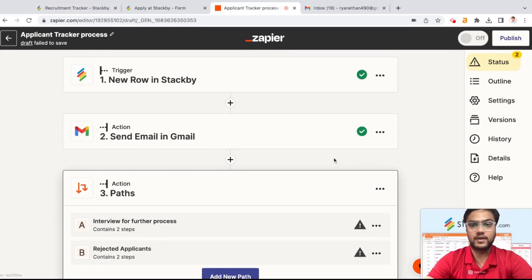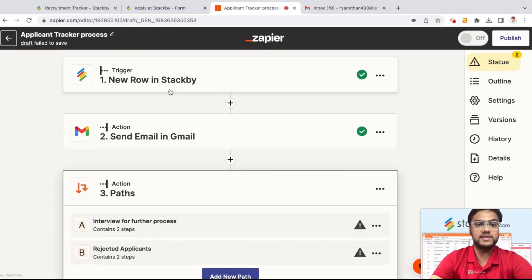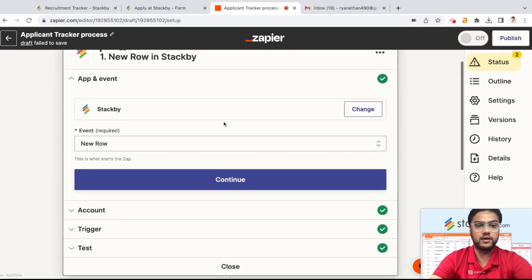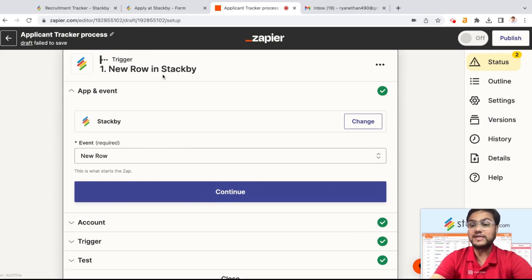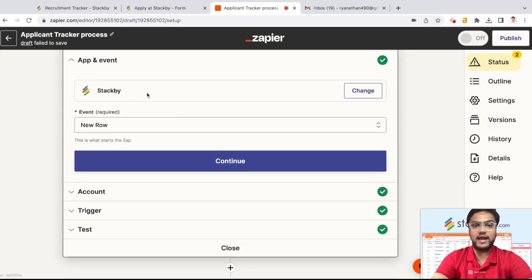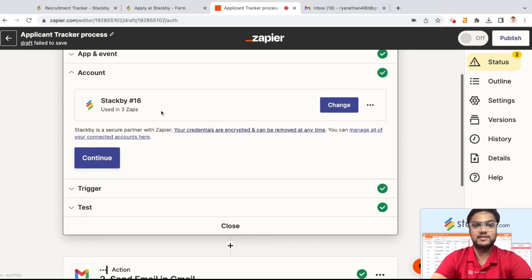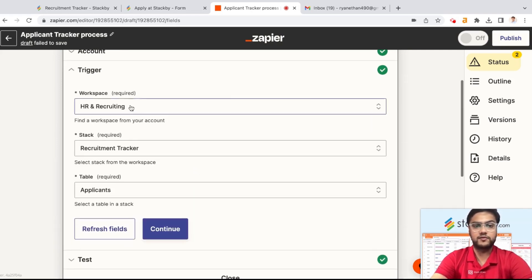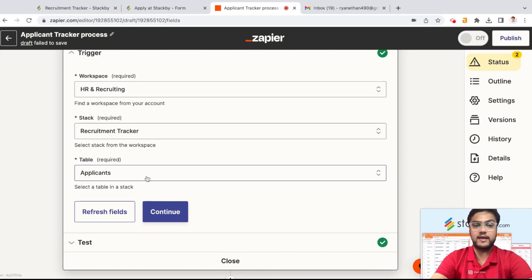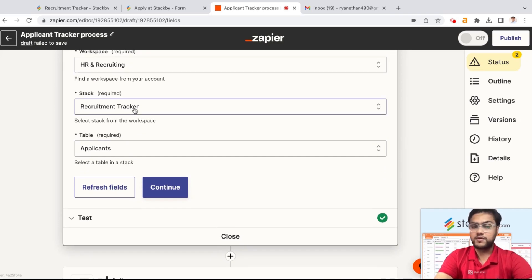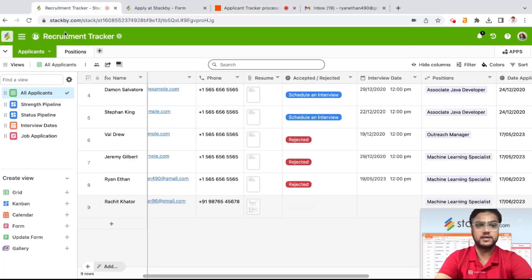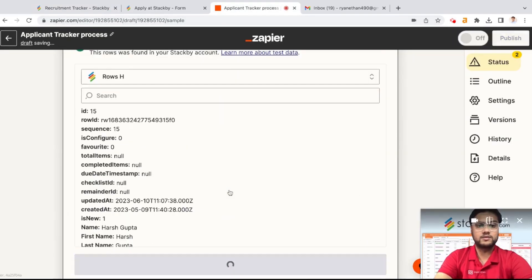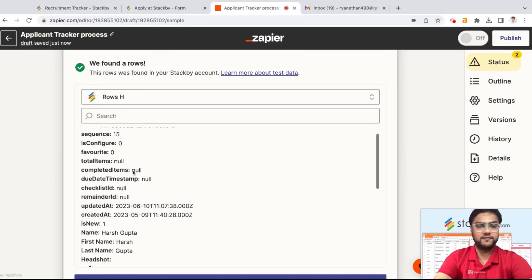I'll go to Zapier and create a new Zap. In Zapier, you first have to add a trigger. Here the trigger is: as soon as a new row is added in Stackby. I've already added the Stackby account; the event is new row. I just have to get the API key from the Stackby account settings and select the trigger. I've selected the workspace, the stack, and the table — in this case, HR recruiting, recruitment tracker as the stack, and the applicant's table. I basically test it and you will find new rows like this.